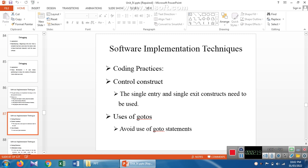In decision making, we have the if condition and switch condition. In looping statements, we have for, while, and do-while. For unconditional statements, there is no condition for executing the statements — control simply moves from one place to another. Examples are break, continue, and goto. It is advised to avoid using goto statements.